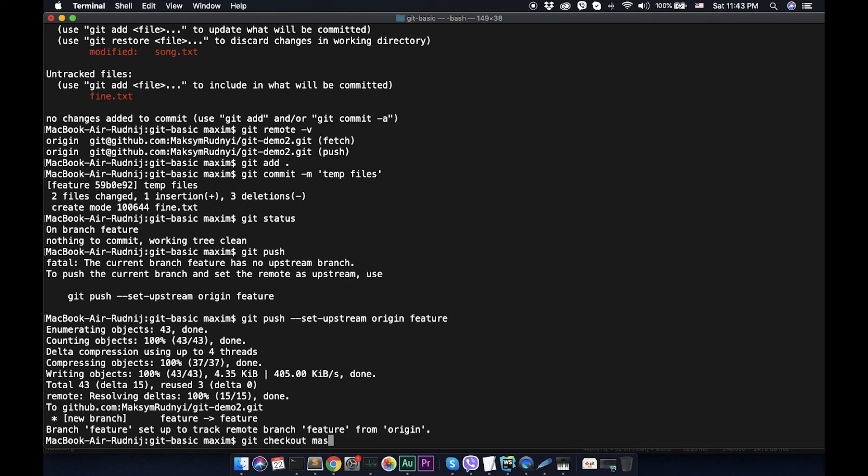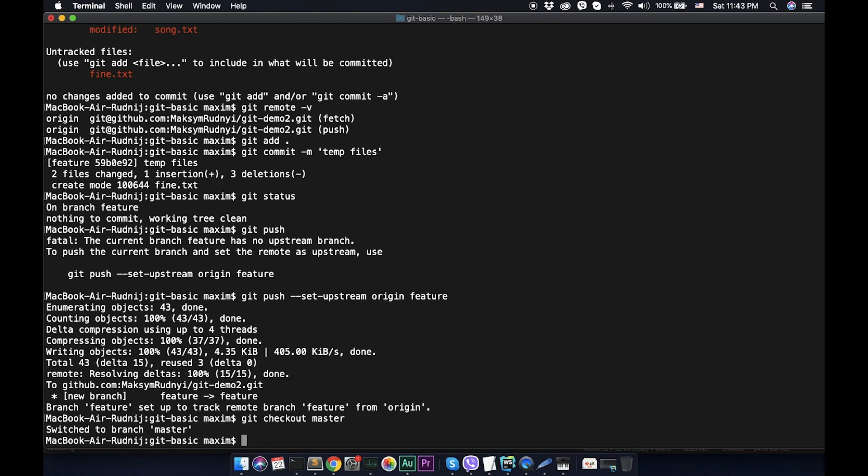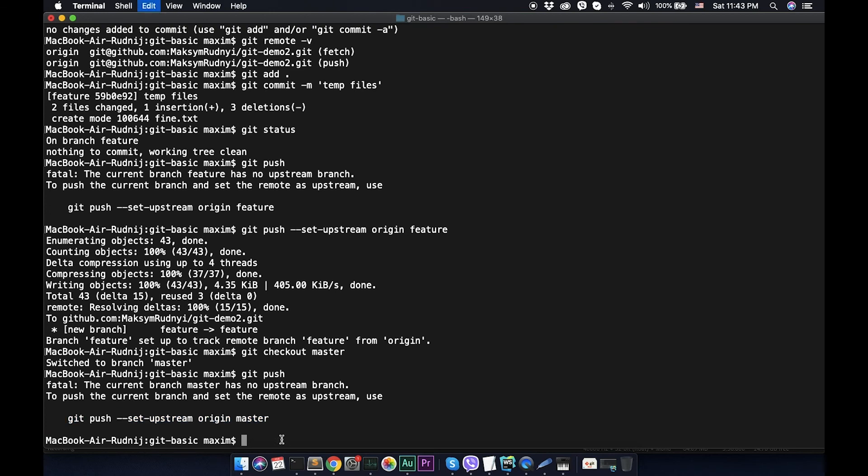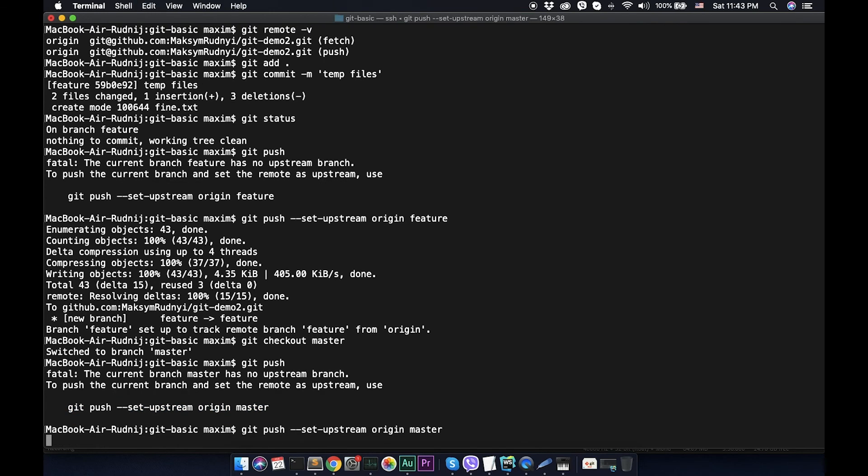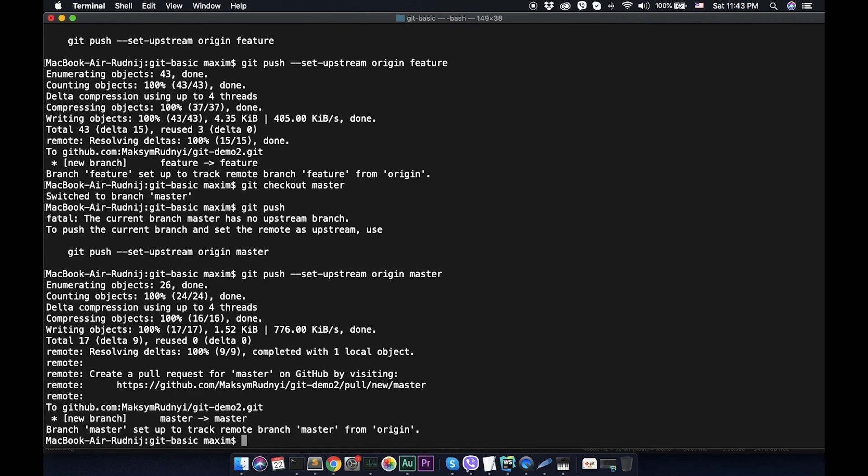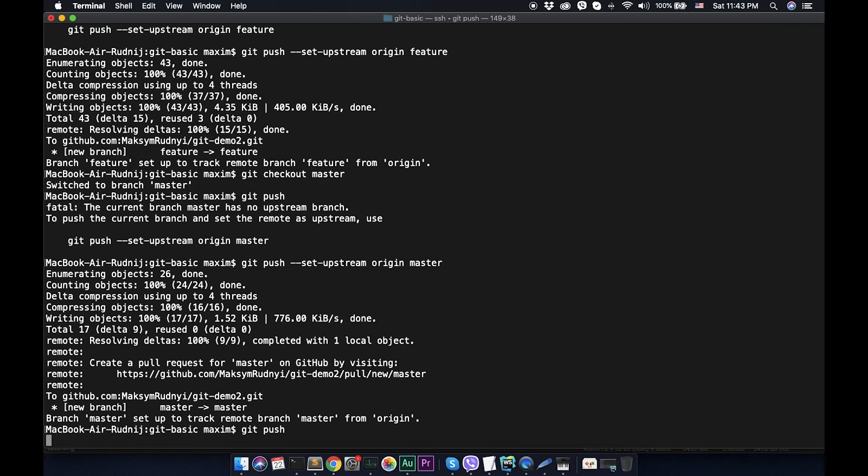Git checkout master. Git push. We see that upstream for git push isn't configured for master. Let's copy, set it, and git push.